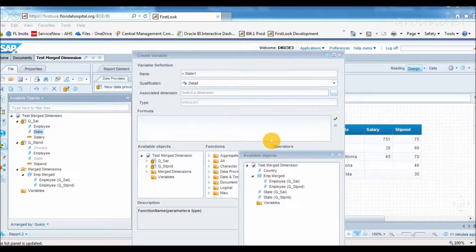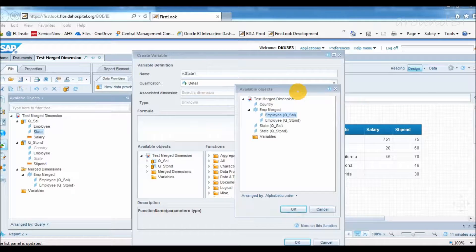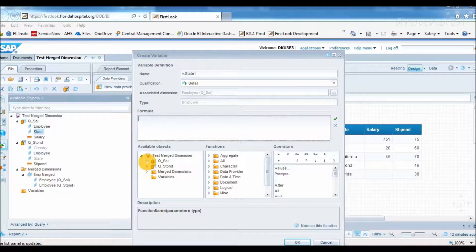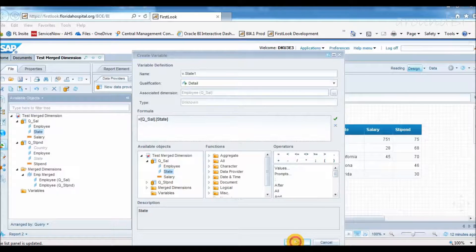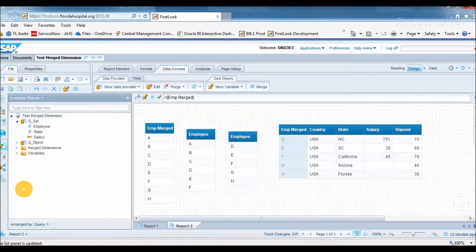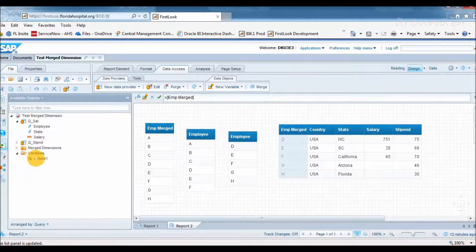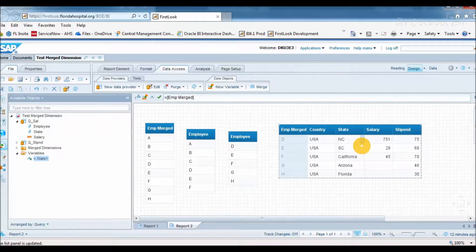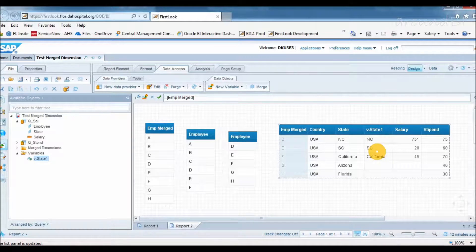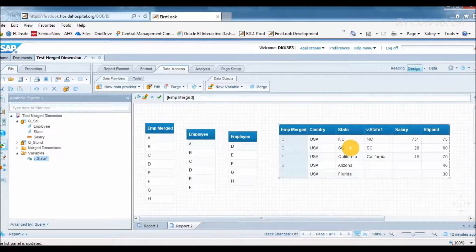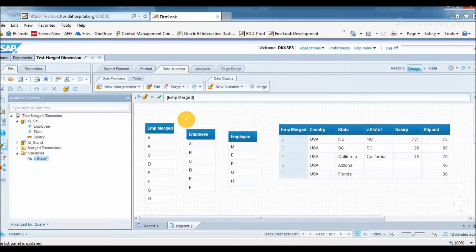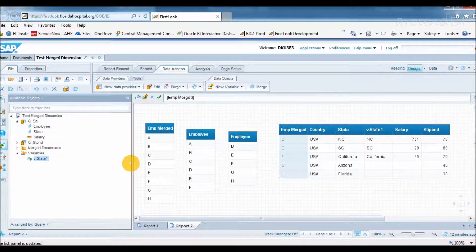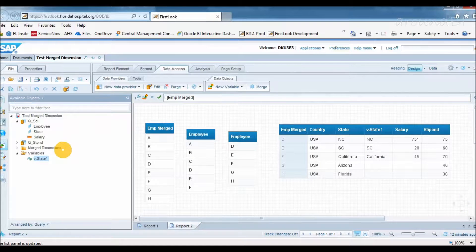Let's see, I am creating a new variable and calling it v.state1. I will set it as detail and associate it with employee from query 1. Formula will be same as state. Our detail variable is created now. I can easily add it to the report block. Webby treats it as an attribute of state object. Please make sure that in detail object, associated dimension is merge dimension or member of merge dimension. Otherwise, we will get data sync errors. We can also place attributes from different data providers in a table as long as details are associated with dimensions that participate in the merge dimension.